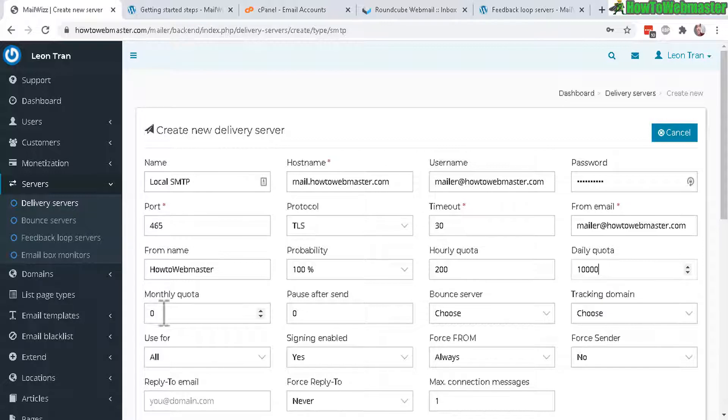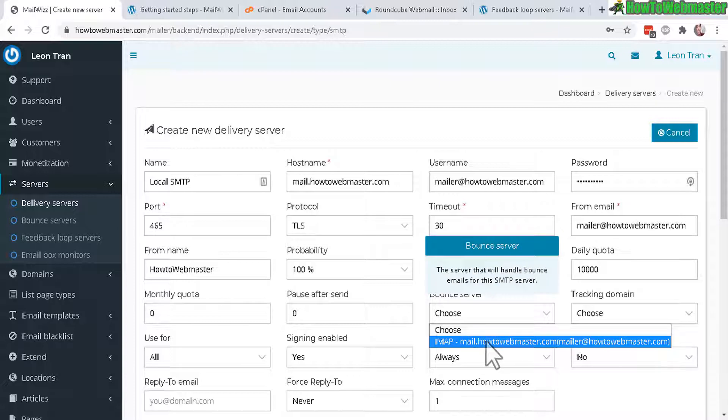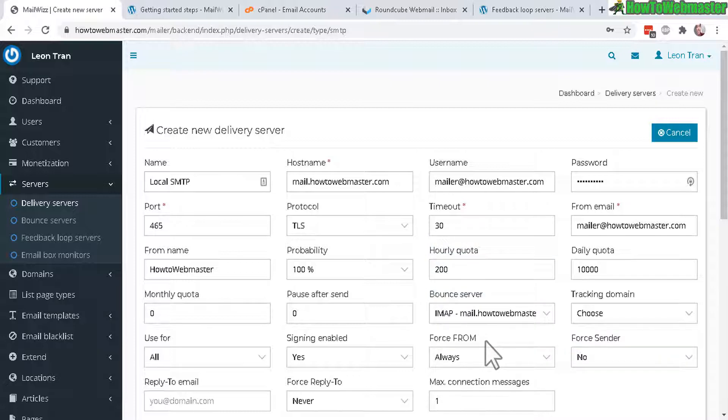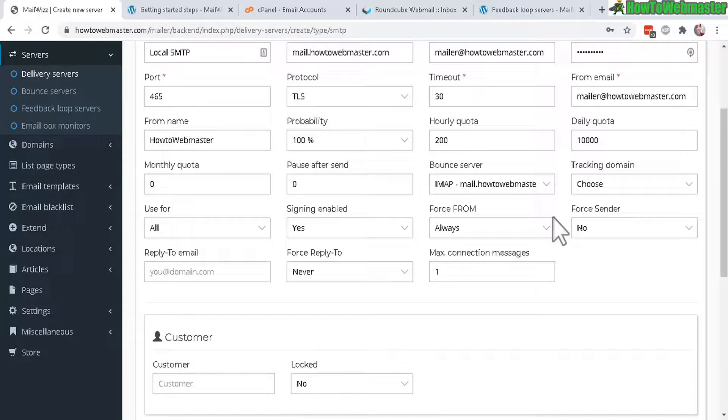Monthly quota if you have one or not, zero by default is unlimited. Bounce server, choose the one that was just created, and the rest everything else here you don't need to do anything. These are optional.